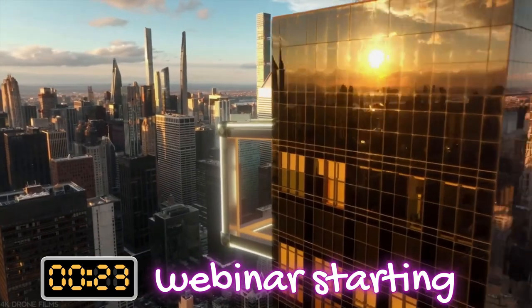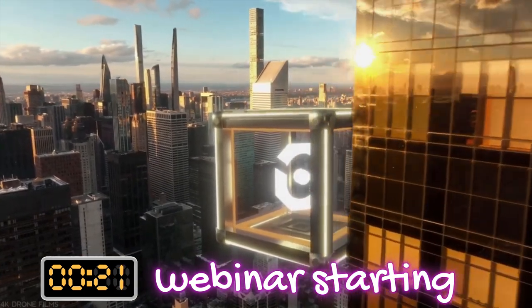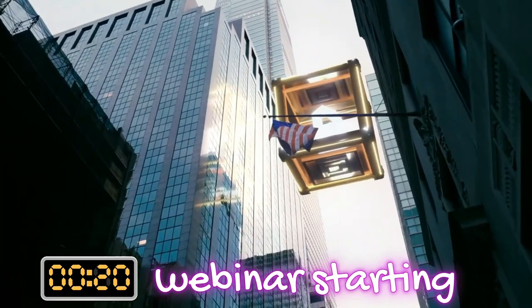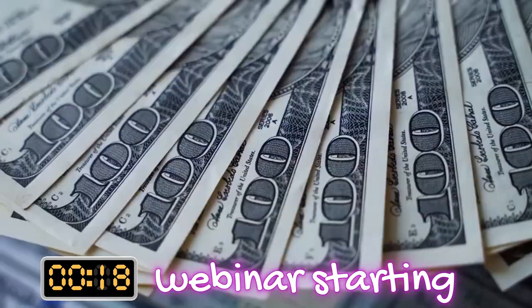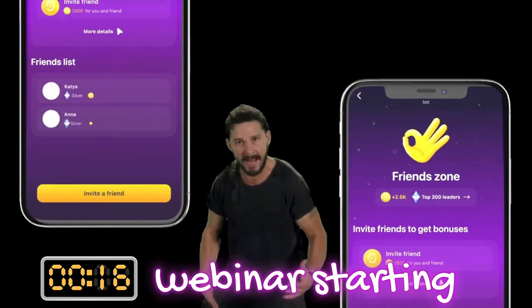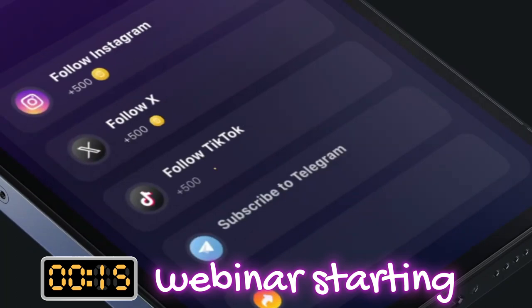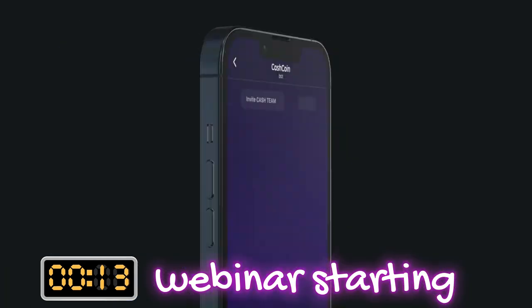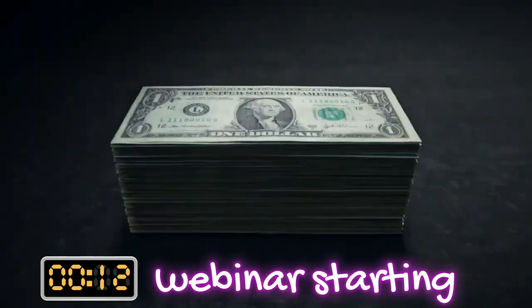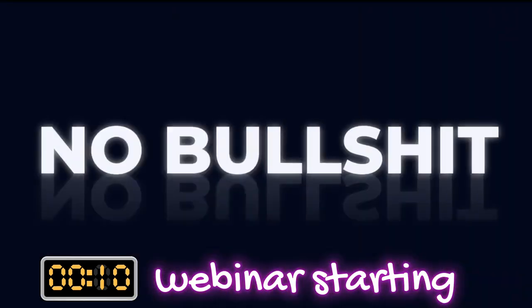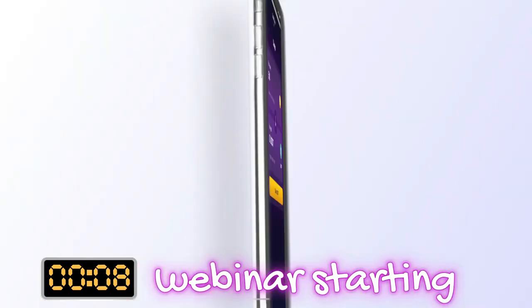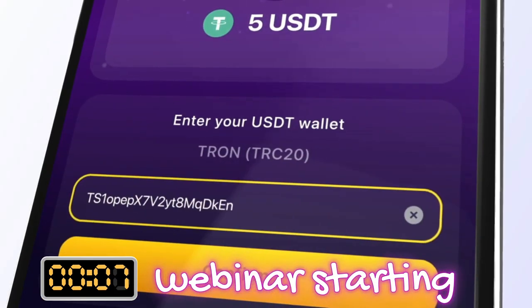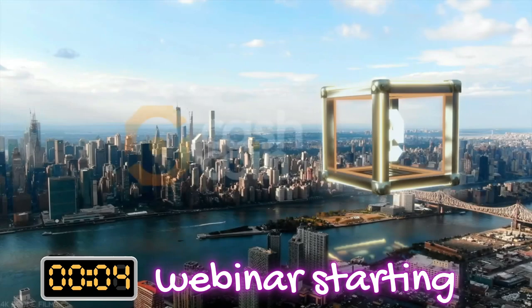Join the easiest earning community in the market. Do it! Just do it! We are here to transform your playtime into money. No bullshit. Just cash. Cash coin.